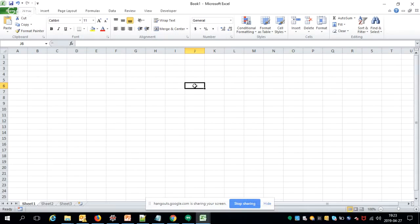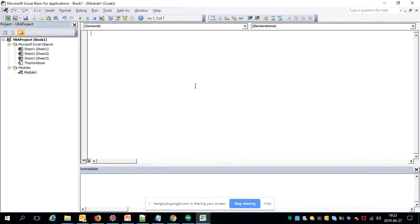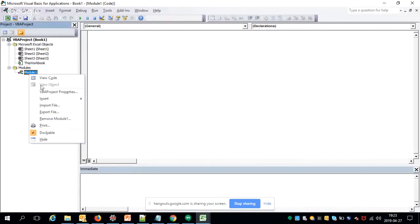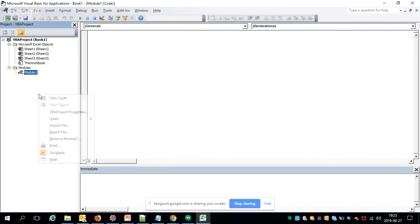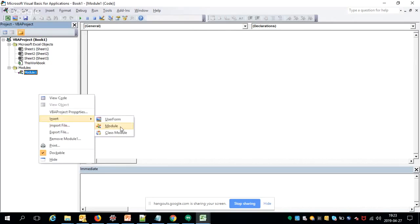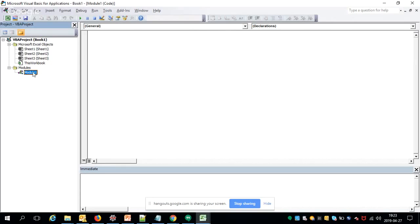First, open Excel and press Alt+F11 to open the VB Editor. By default it looks like this. Right-click and insert a module, and you will have Module 1 added to your project. This is the area where you are going to write the code for scraping data from a website.